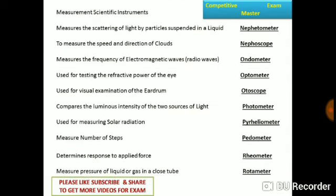Nephelometer measures the scattering of light by particles suspended in liquid. Nephoscope measures the speed and direction of clouds. Odontometer measures the frequency of electromagnetic waves, that is, radio waves. Optometer is used for testing the refractive power of the eyes. Otoscope is used for visual examination of the eardrums.